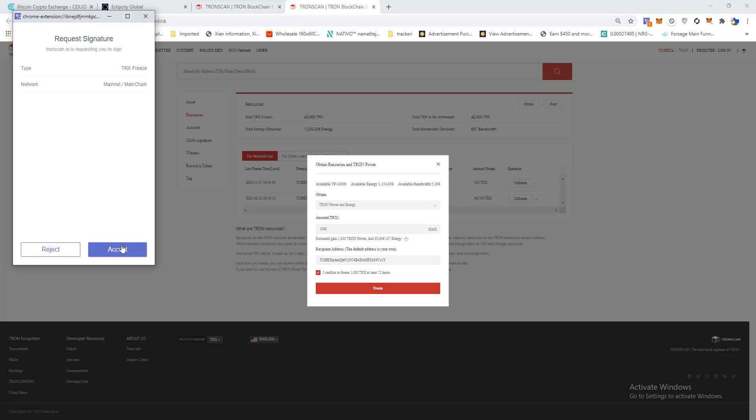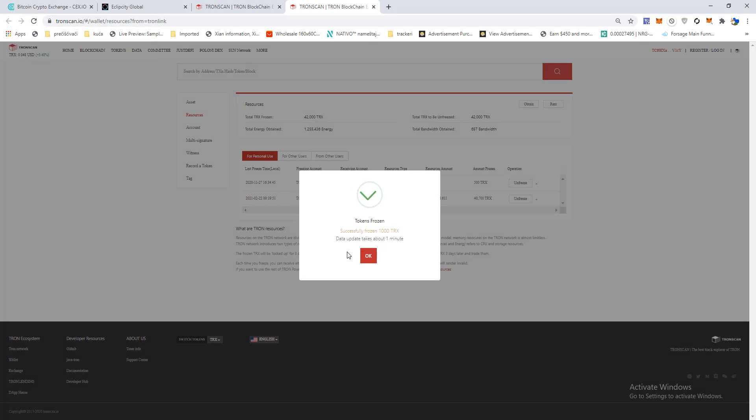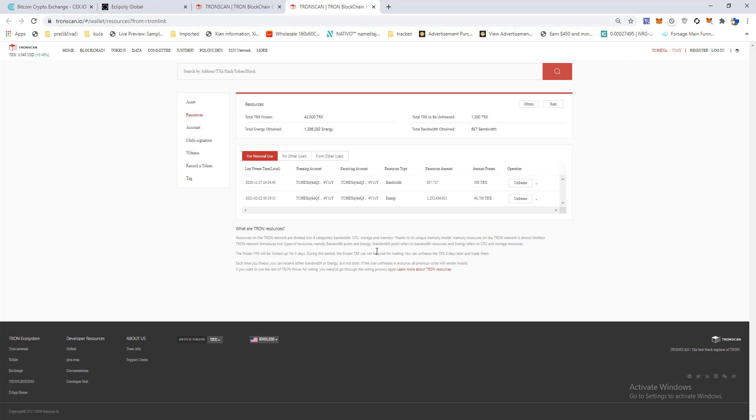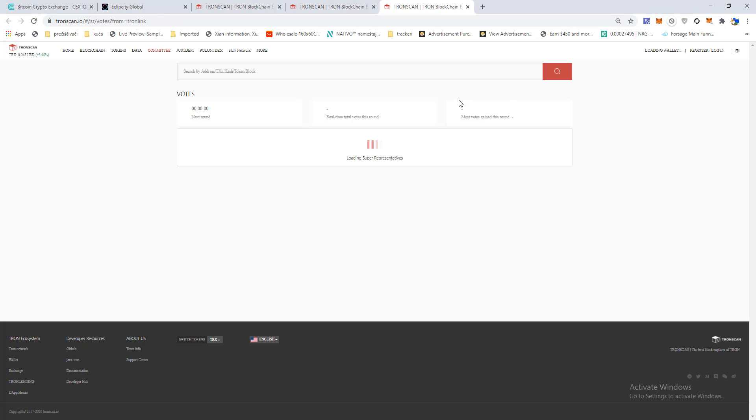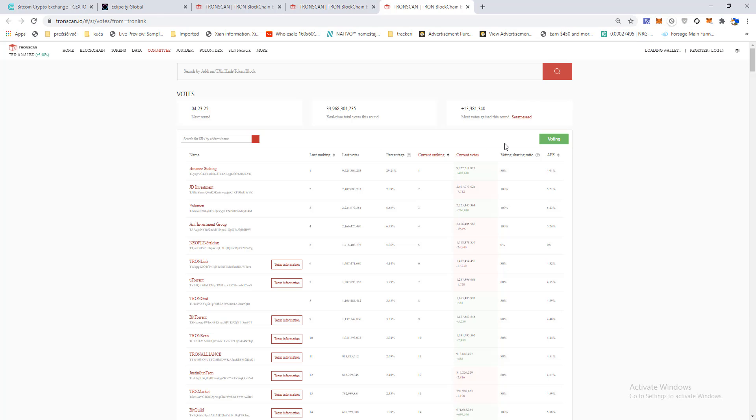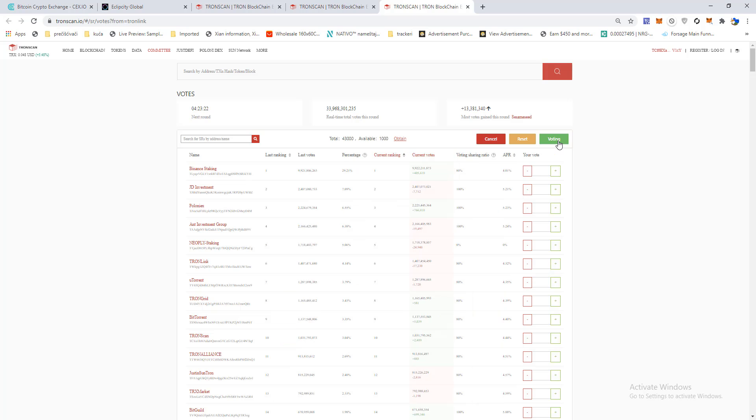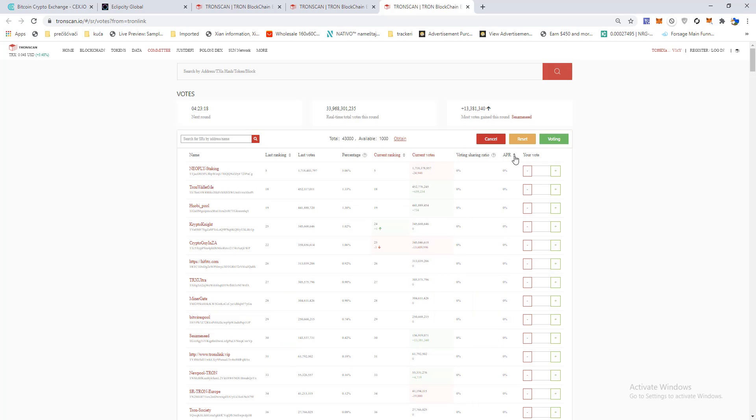Click here on set and now you have frozen tokens. Okay, the next thing you need to do to stake it is click here on vote, click here on voting, and now you're looking for the biggest percent supervisors.